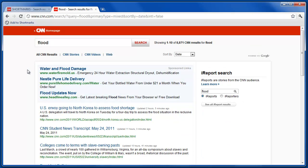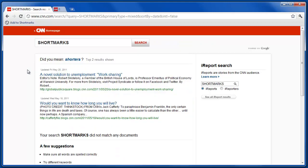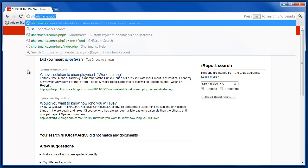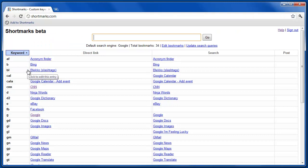One of the advantages of using the Shortmarks tool as opposed to other services is that this allows you to use any browser, even if it's not your own, by going directly to Shortmarks and making a search here.